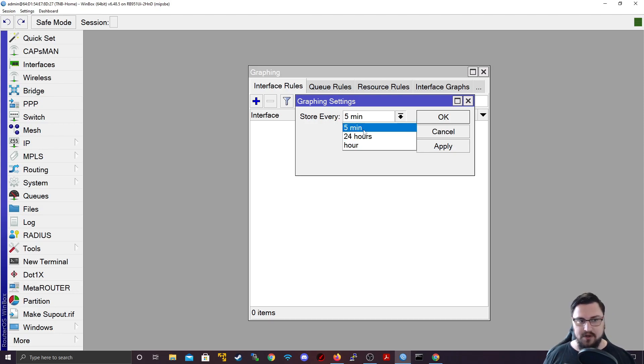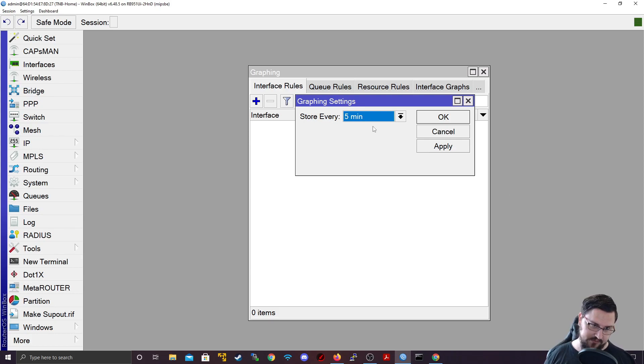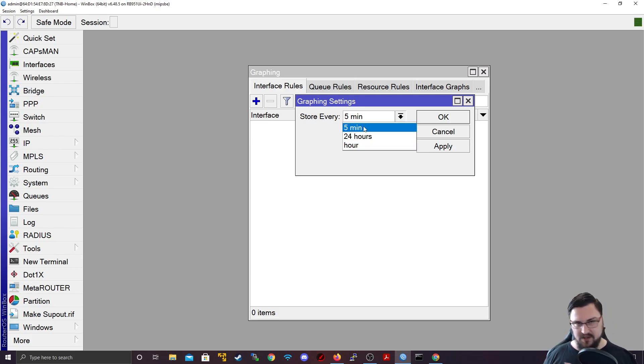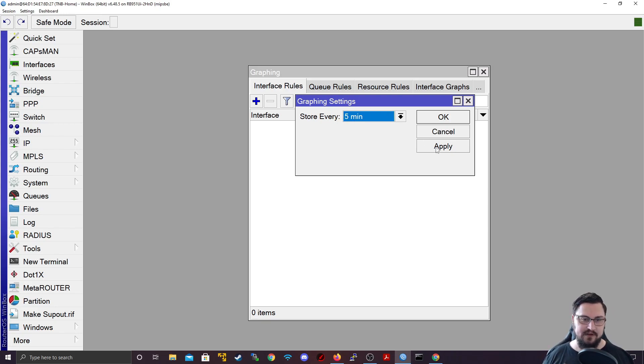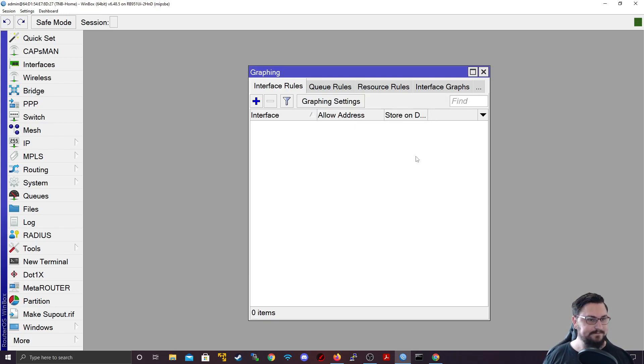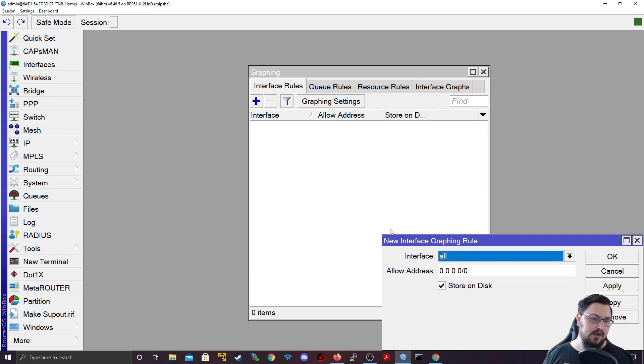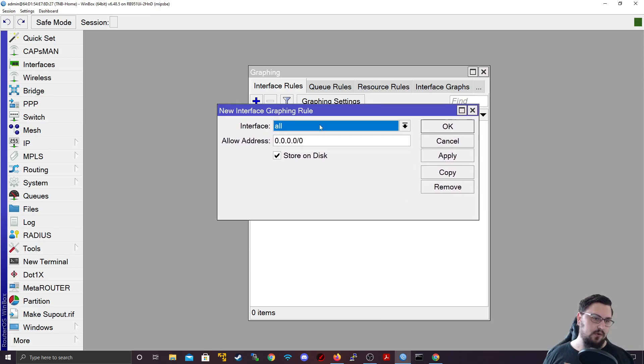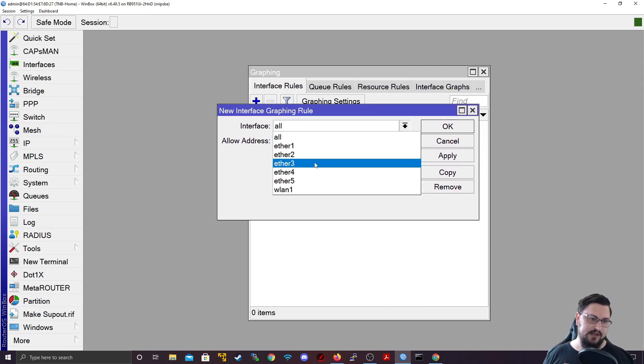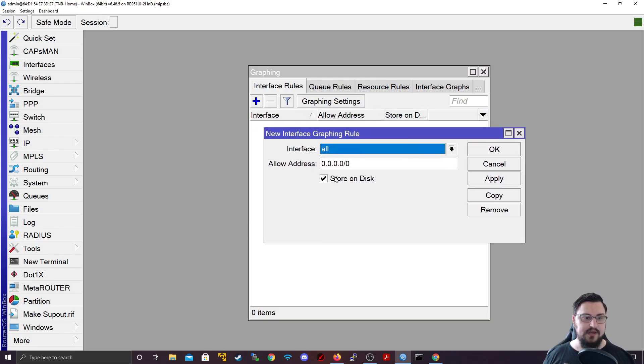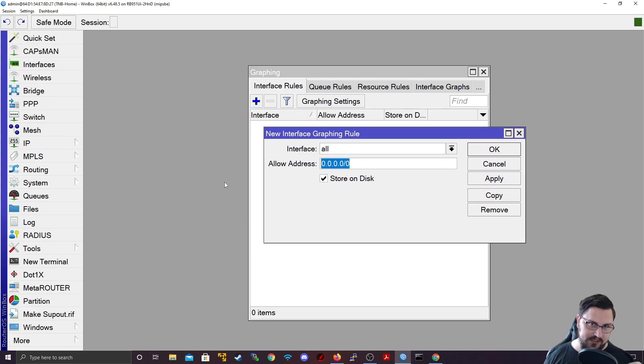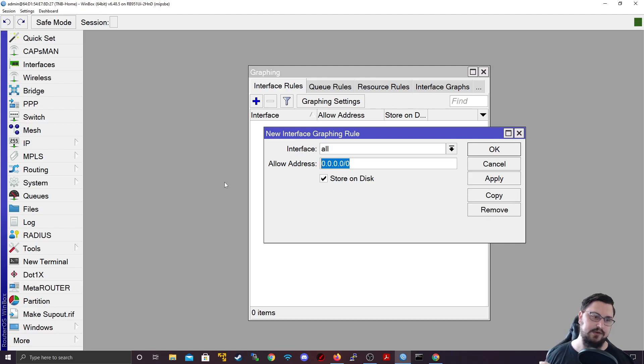I might recommend every five minutes if you want an accurate indicator of what's happening on the network. Otherwise every hour, I don't feel like that might be a good indicator. But let's put it on five minutes. Apply that. And then let's add some interfaces. So you can add all the interfaces or you can add specific ones. I will add all of them.